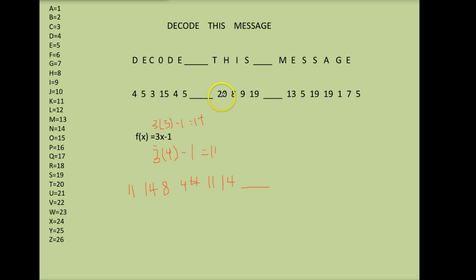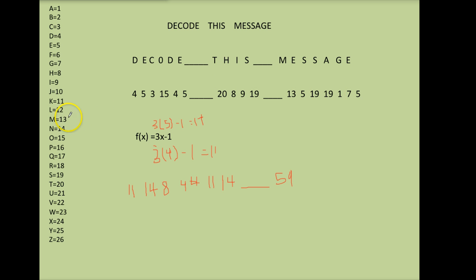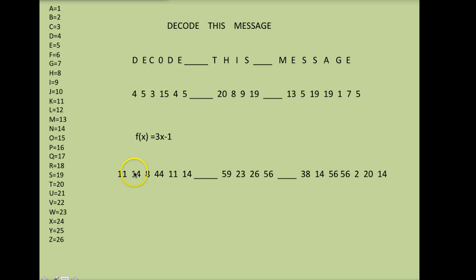So here is the start of my coded message and then I would put a line break here and start on the next word. 3 times 20 is 60 minus 1 is 59. Hopefully you see how that works and you would do the entire rest of your numbers here. If I did the entire thing it would look like this.